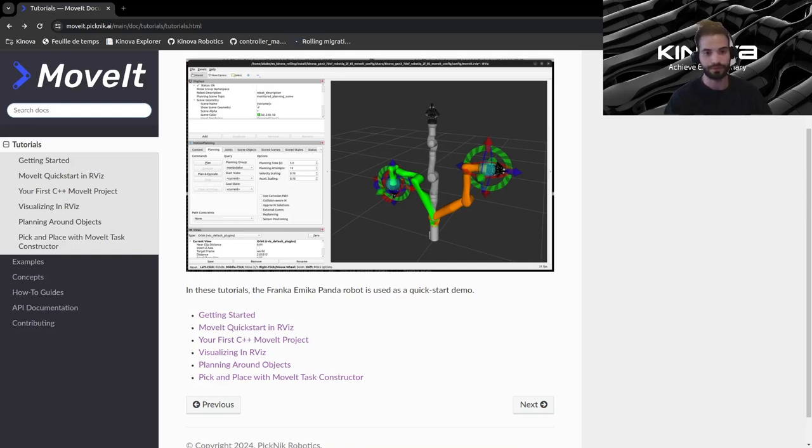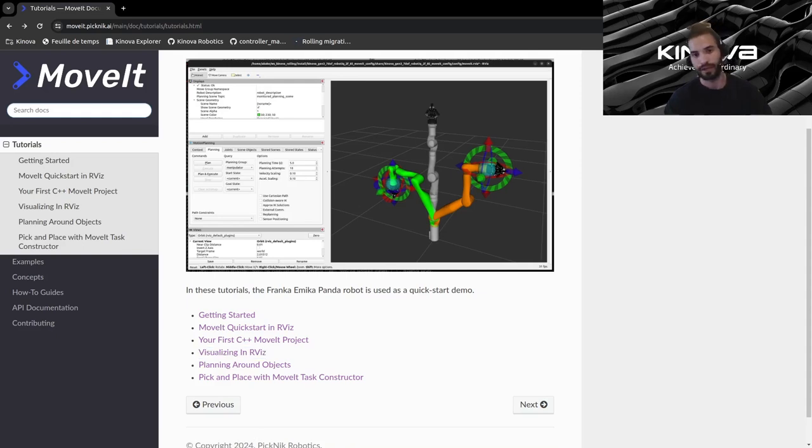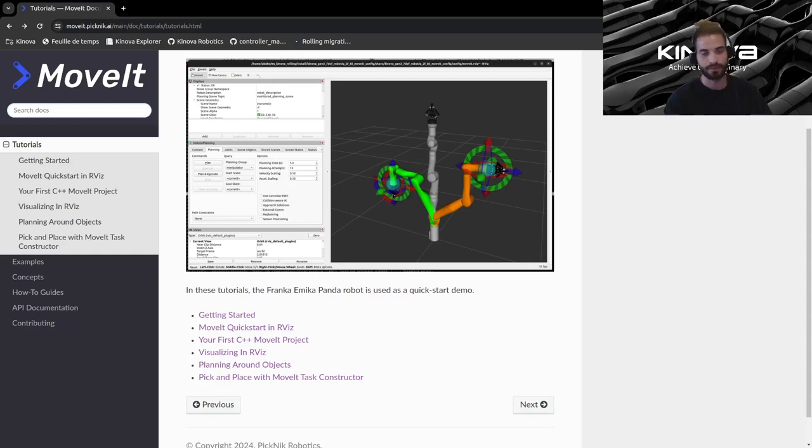Just to recap what we did on our latest video, we did the visualizing in RViz tutorial in which we were able to control our code using some buttons and also display some feedback in RViz for the user.